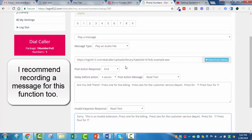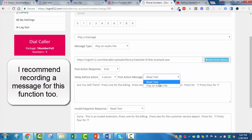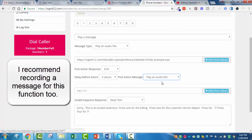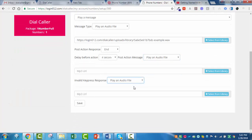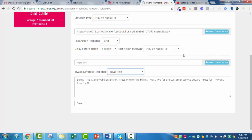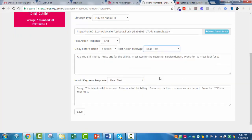After 4 seconds if they don't press anything, it will say 'are you still there?' and remind them. For both the timeout and invalid entry boxes, you can play an audio file — which I always recommend — or if you're not comfortable doing the recording, you can have the automated voice do it. I'm leaving these as text for now and just hitting save.